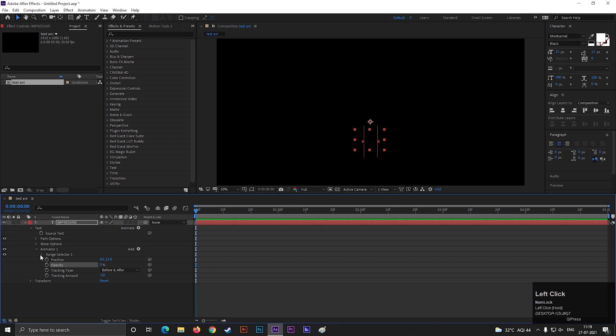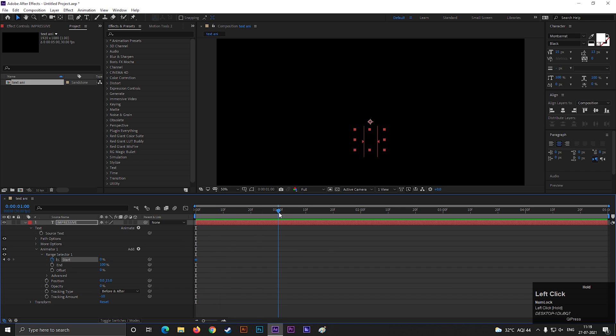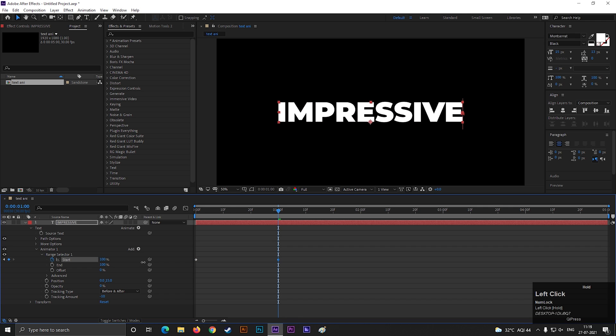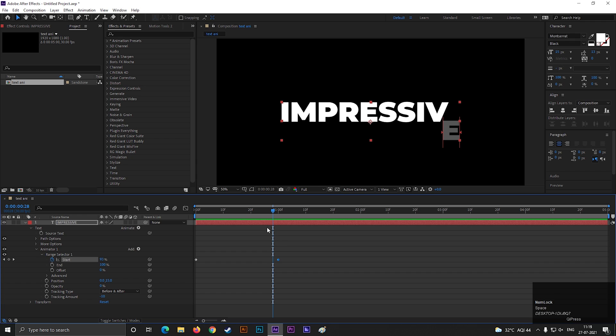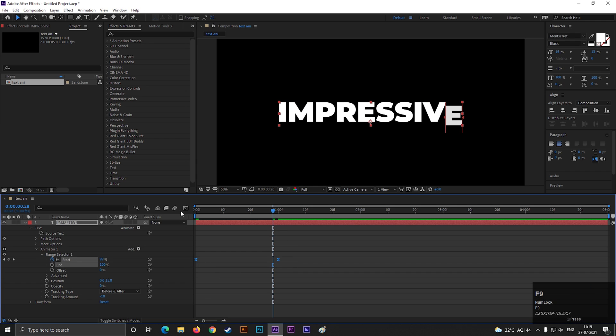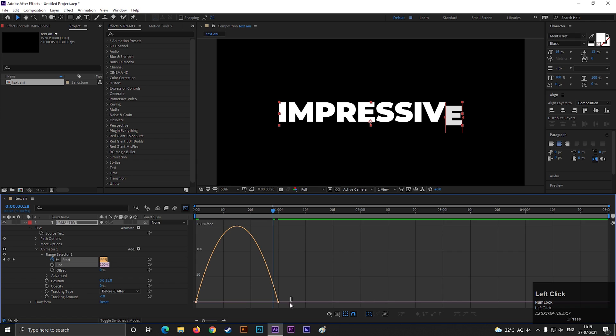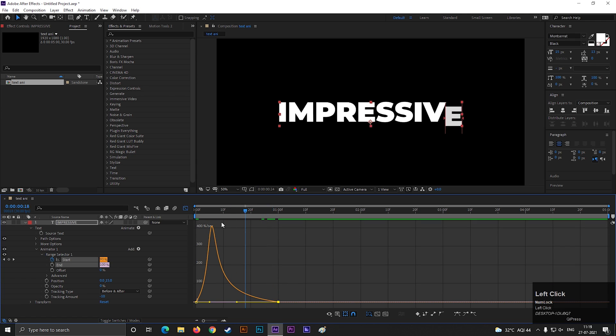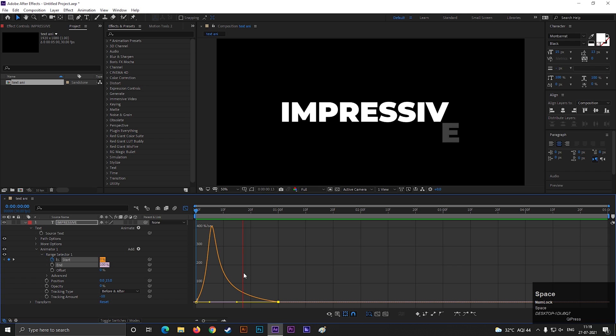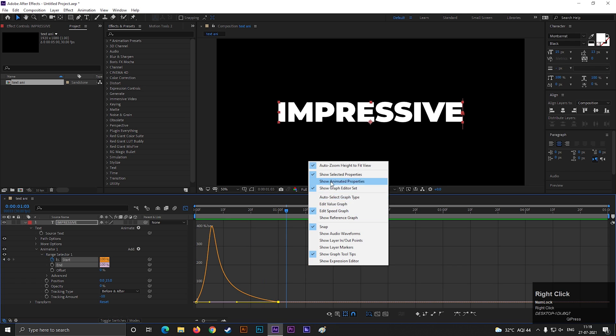Then open range selector 1 and add a keyframe on start. Then go forward to 1 second and change its value to 100. Select the keyframes and press F9 to easy ease them. Open Graph Editor and change the graph something like this. Make sure you are in Edit Speed Graph.